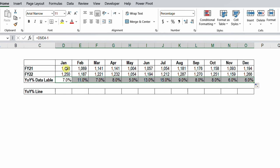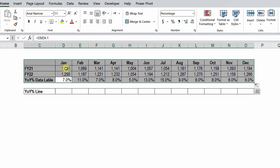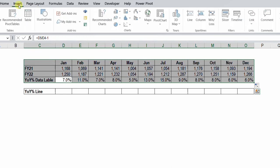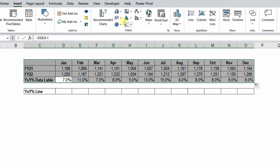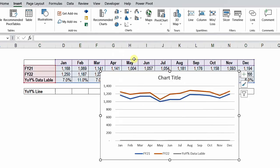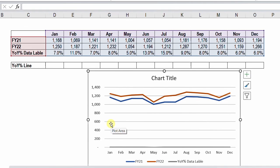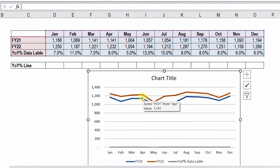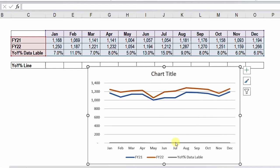Now we can start to draw our chart. I'll select the entire table with Ctrl+A, then go to Insert and from the chart area select the 2D line chart. At the beginning: FY21 is in blue and FY22 is in orange — and you can notice that FY22 is always higher than FY21 at all points.